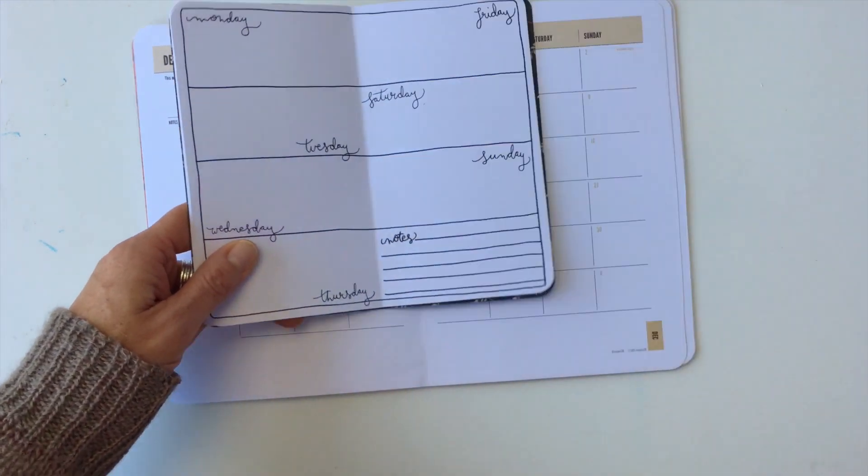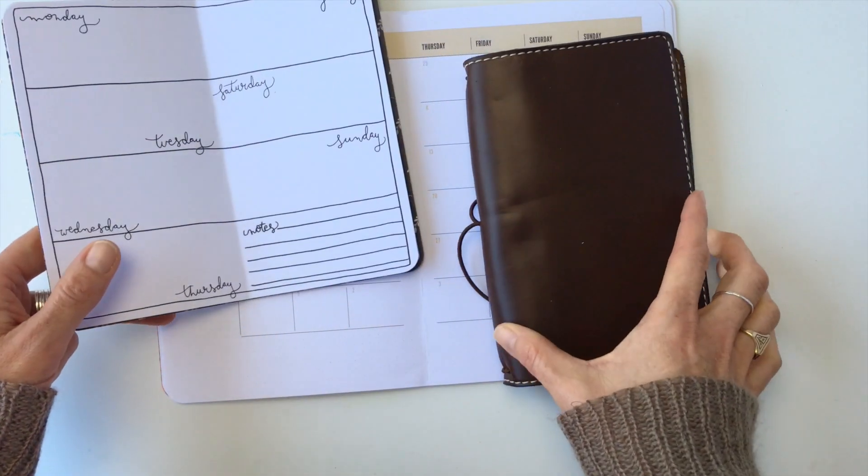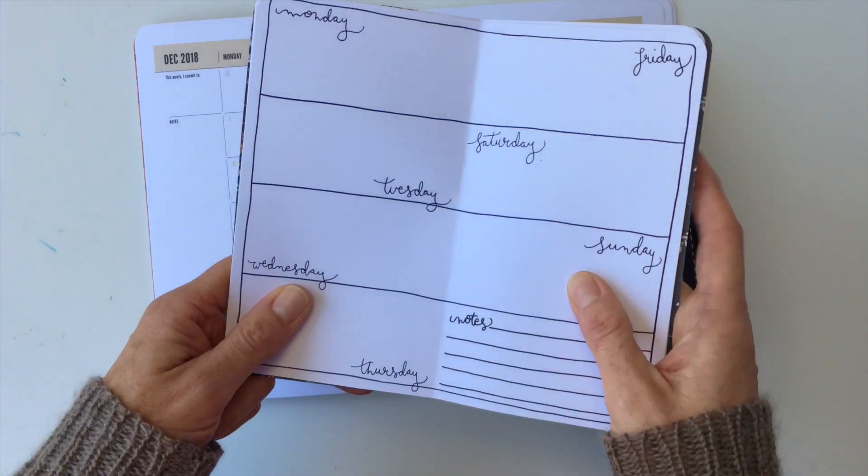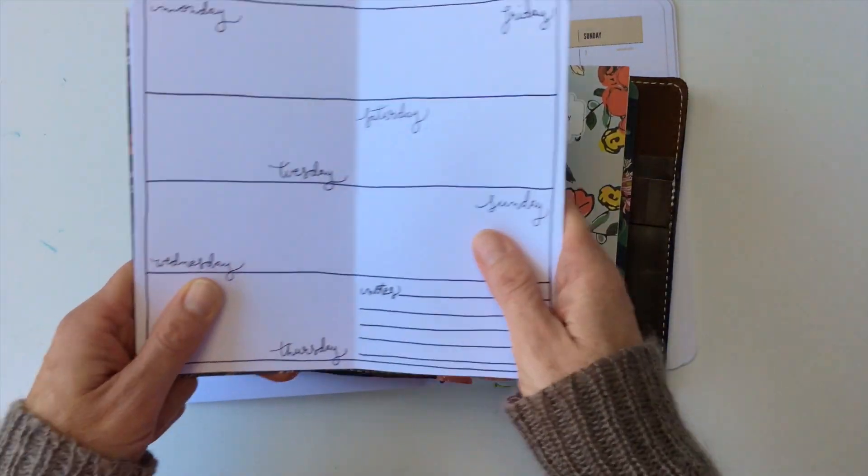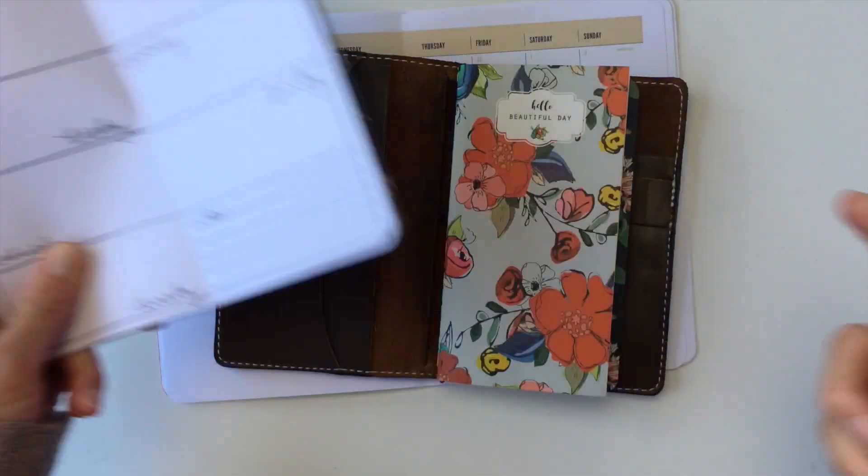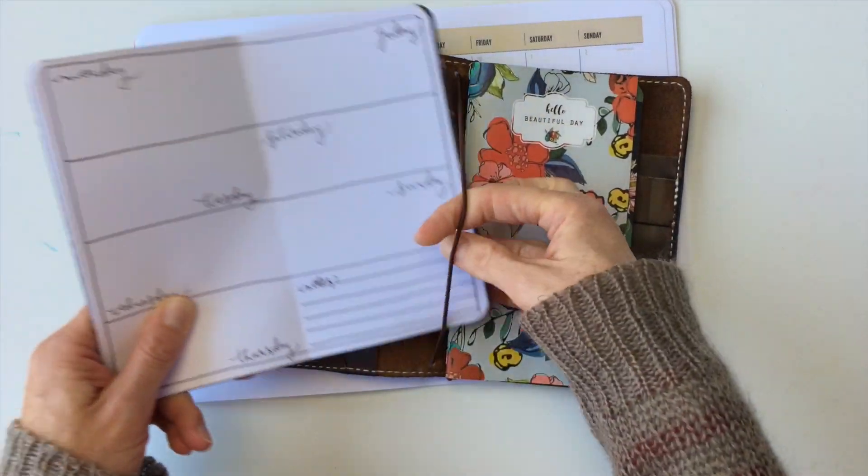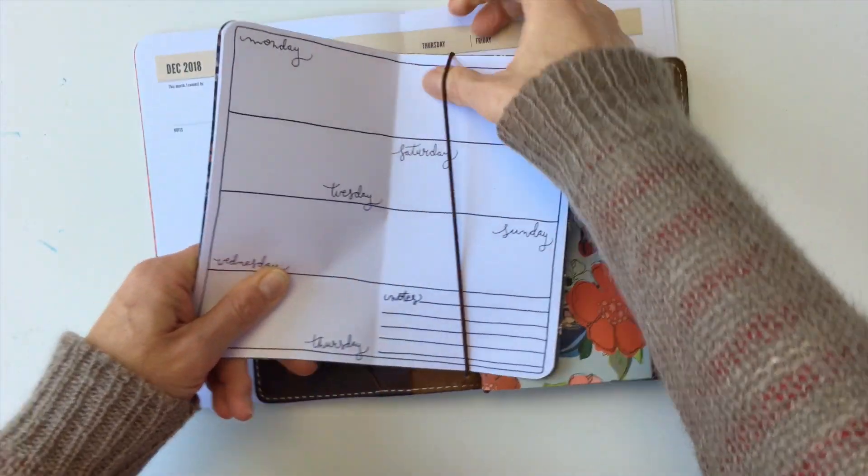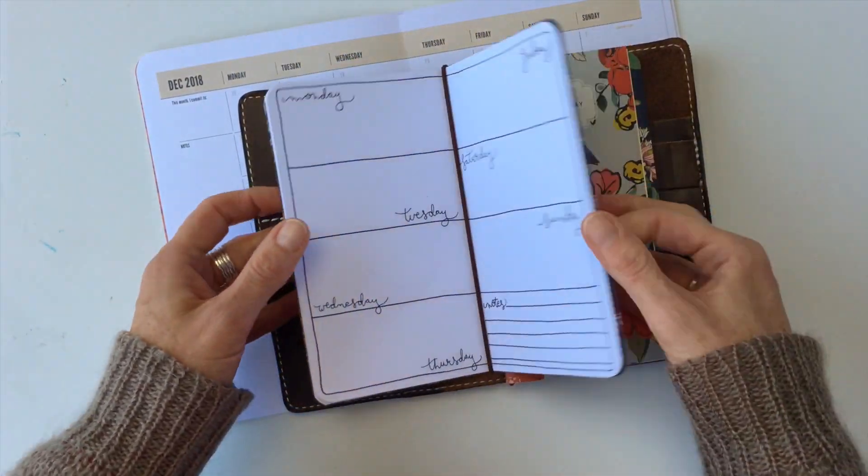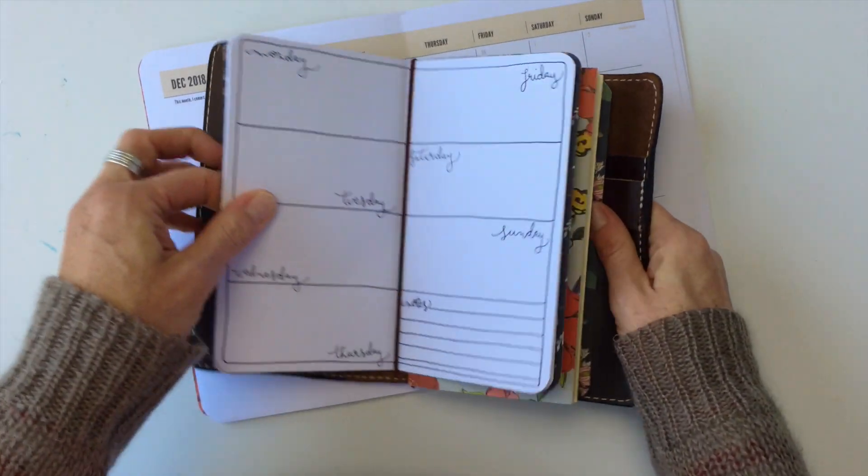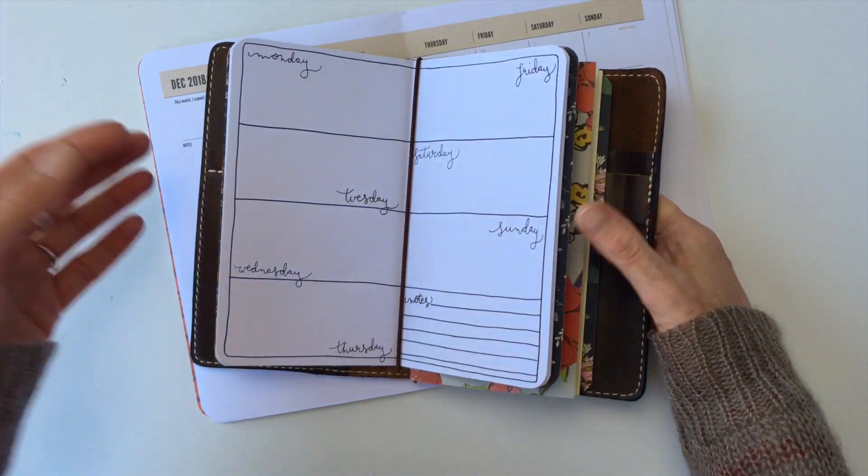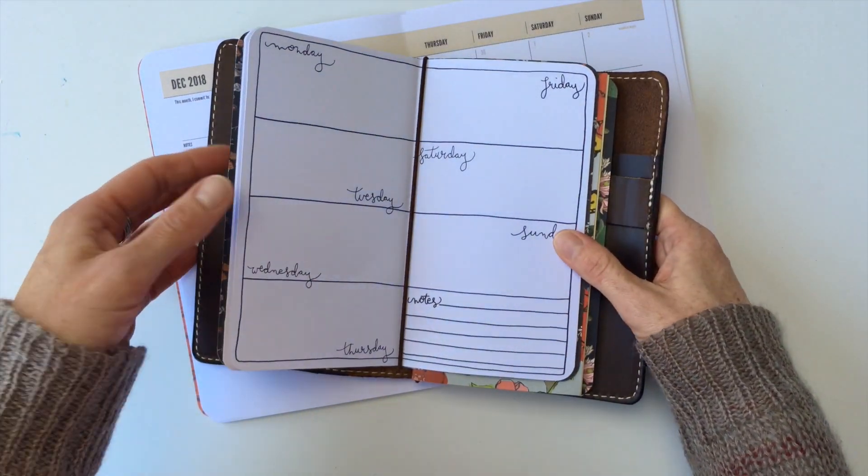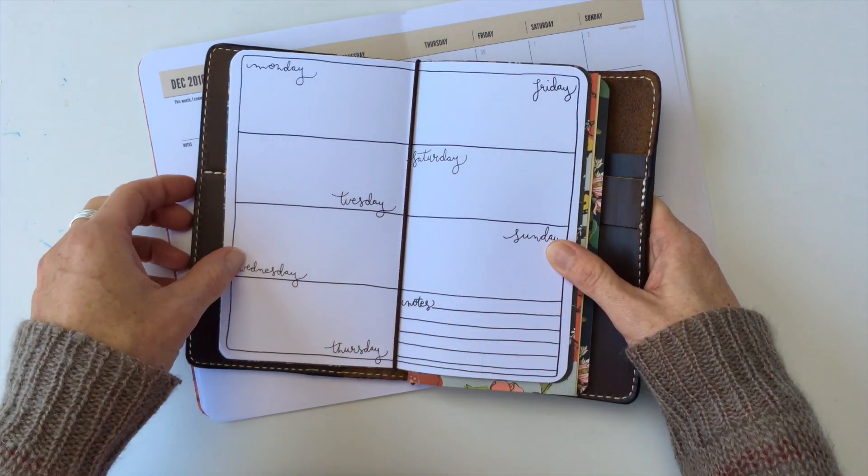So first of all, the easiest one is don't use anything. If you're only using it in your traveler's notebook and you don't need it to be a booklet on its own, you're not going to be taking it in and out very often, then just put it in the elastic and then it's really secure. Like that is not going to fall out. It's fine just like that because it's the elastic that's holding it together.